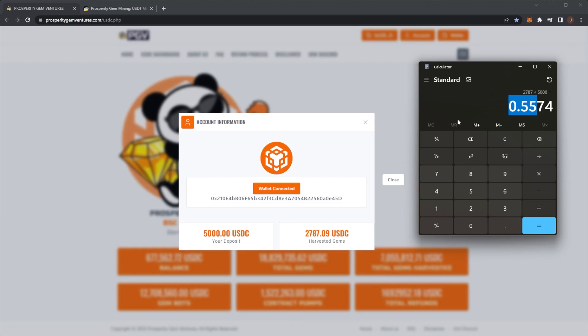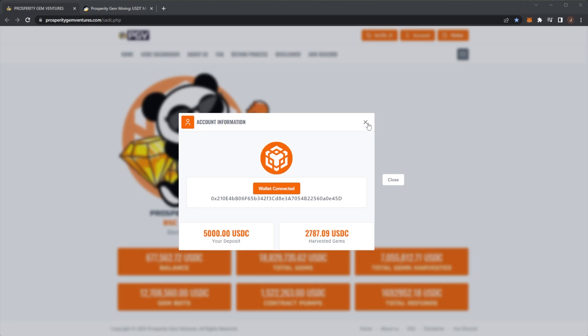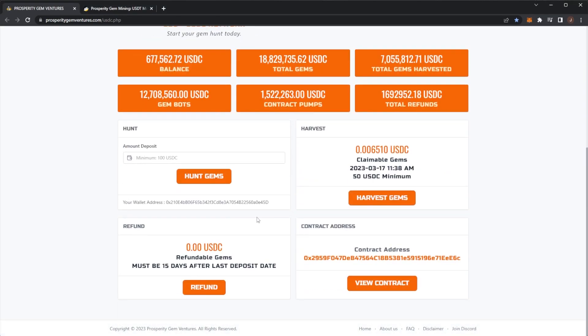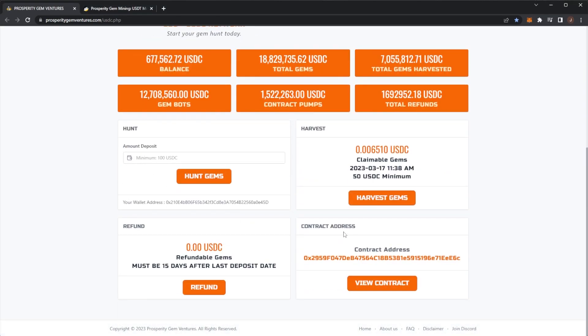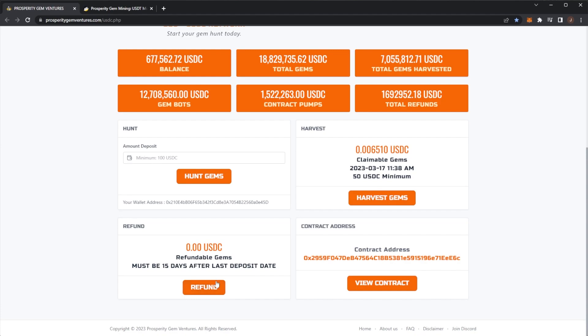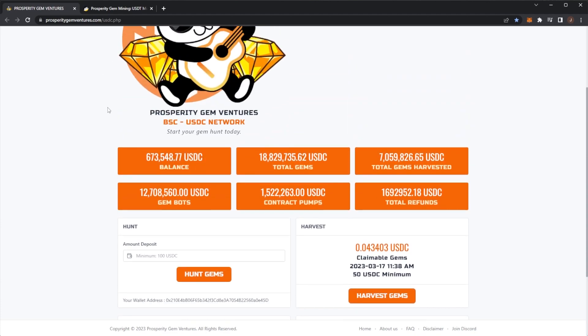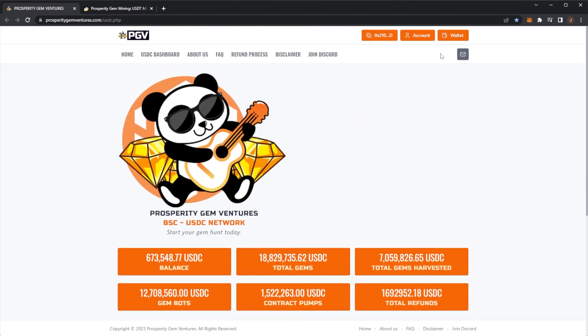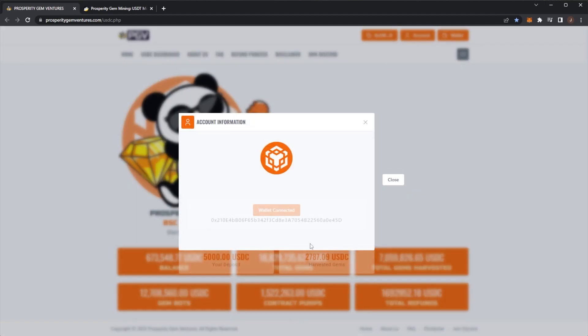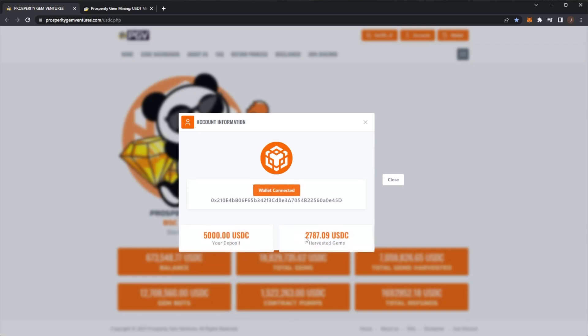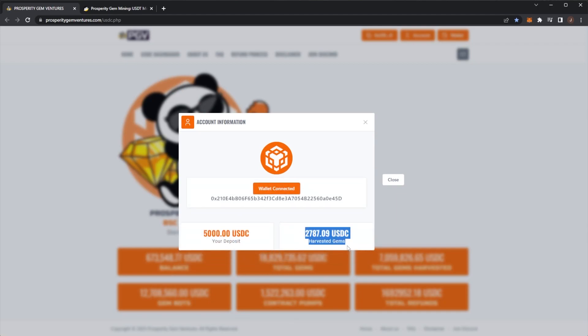Currently, the refunds are paused on the USDC contract until the old refunds are completed. So if you're attempting to get a refund now, it will not work. The refund function has been paused. But after all of the other contracts are refunded, they're going to inject the funds back into the balance and then open up refunds again because they're using the majority of the balance to refund the older contracts. But I'm happy with my 55 percent ROI currently.